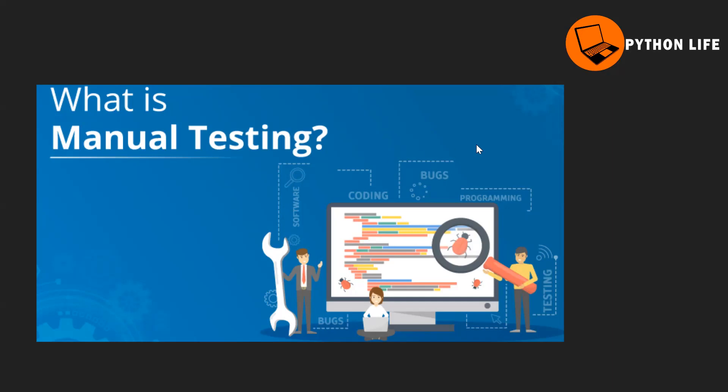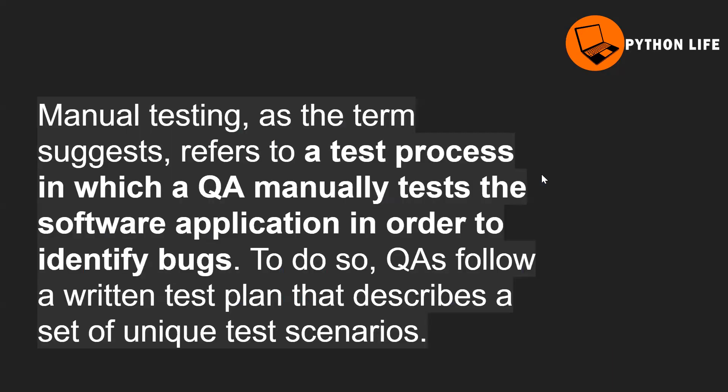Manual testing, as the term suggests, refers to a test process in which a QA manually tests the software application in order to identify bugs. The main intention and simple key point is to identify the bugs and ensure software application quality.